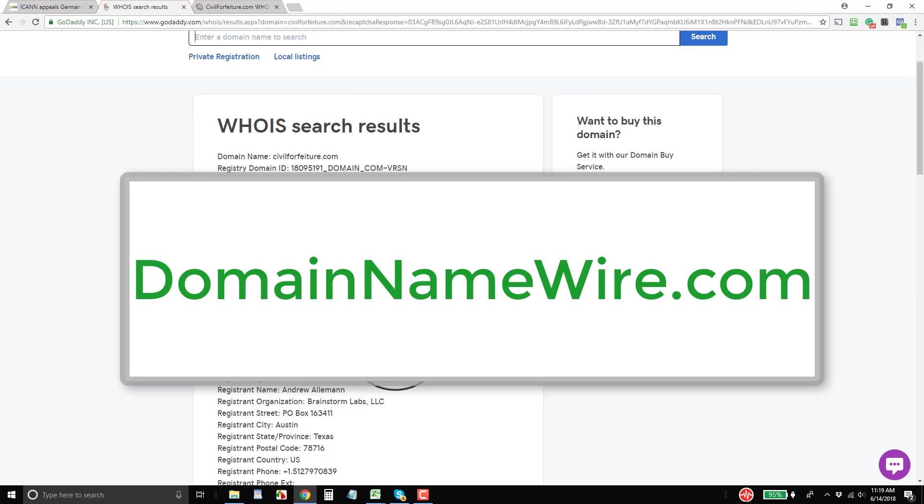So there could be some changes here depending on what the courts rule and how registrars work and registries, I should mention, work with ICANN to resolve this.